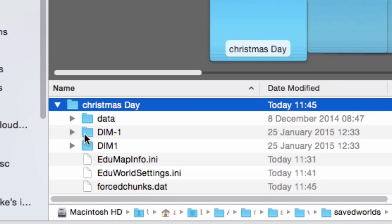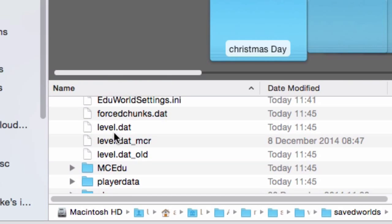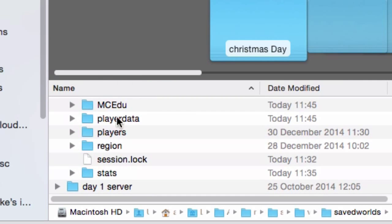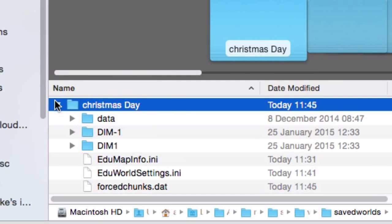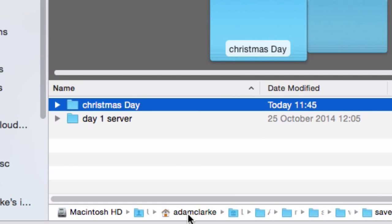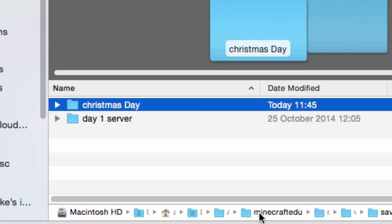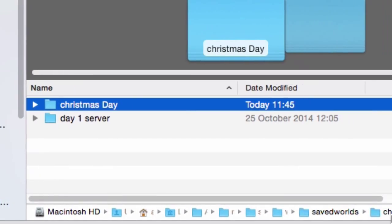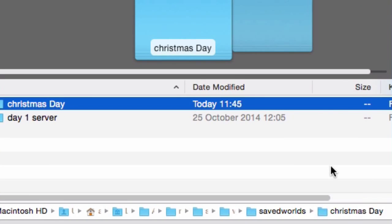In the folder you can see the dat file, dim file, level dat, player data — all the juicy stuff we need to export our 3D objects. The path is: users/adam clark/library/application support/minecraft edu/server tool/worlds/saved worlds/christmas day. You don't necessarily need to memorize it, but be aware of it for later when we're looking for that world in Mineways.